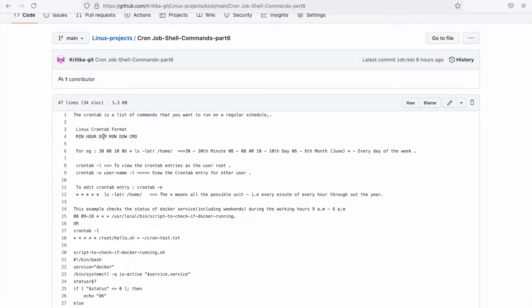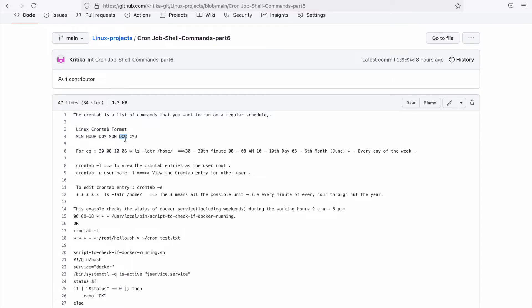For example, if I want to take a DB backup on every 31st of the month, I'll pass 31 here. Then, what is the month? If you want every month, we use the star option. Star is for every month. Now, on which day of the week do we need to take the backup? It starts from zero, which is Sunday, to Monday, and so on.